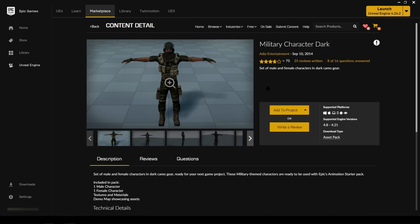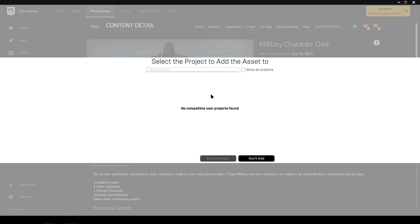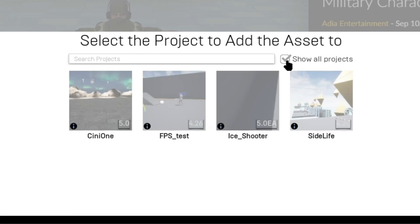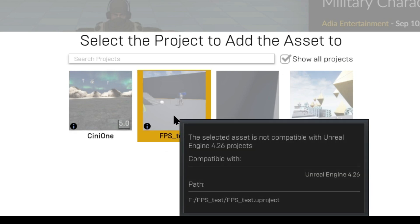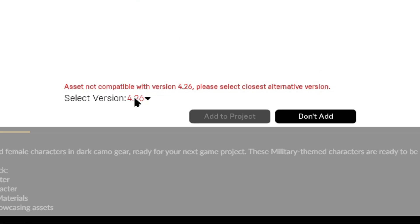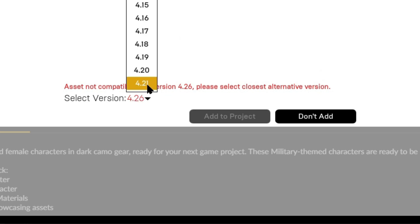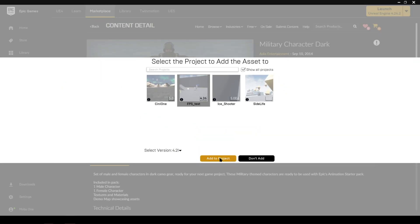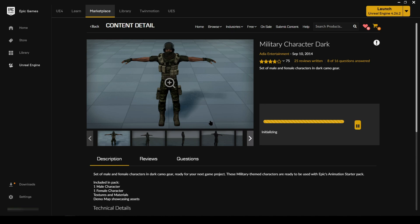The character we're going to be using today is called Military Character Dark, and it's not compatible with the current Unreal Engine. However, as we've done before, there's a workaround: select 'Show All Projects', which brings up all projects it's not compatible with. Select the project we've been working with — the FPS test — then select the latest Unreal Engine version that the character is compatible with, and that will allow us to add it to the project.